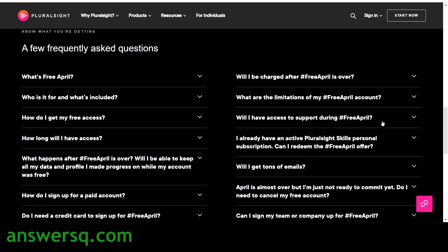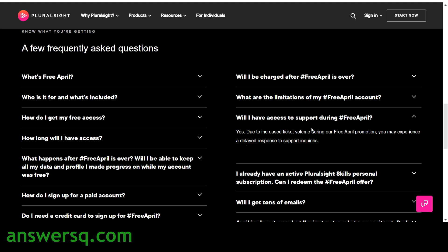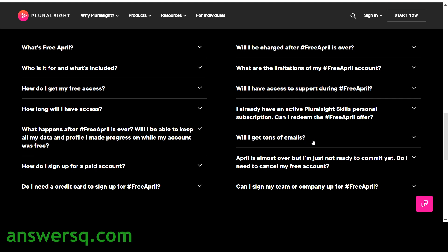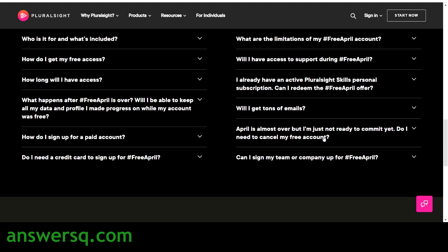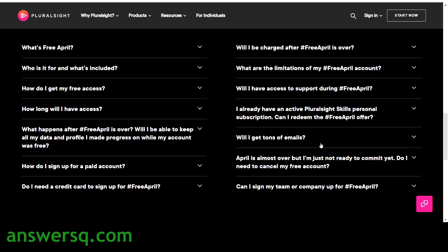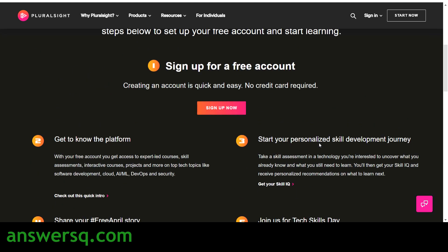What are the limitations of the Free April offer? ITIL courses and certification practice exams are not included. Will I have support during Free April? Yes, you will get full support from the Pluralsight team. If you already have an active paid Pluralsight Skills personal subscription, you are not eligible for this offer since you already have course access. Will I be charged after April? No — you won't be charged anything, and you don't need to cancel your free account since no credit card details were given.